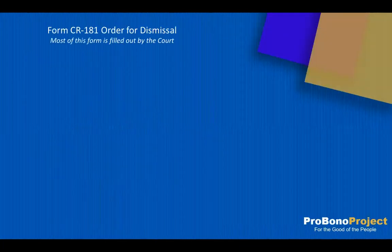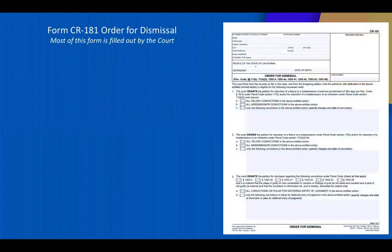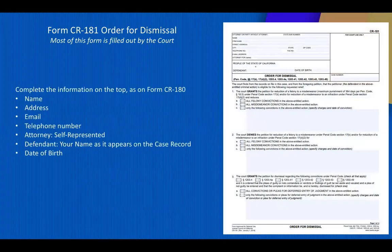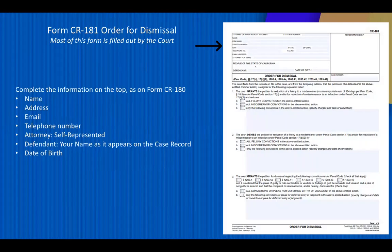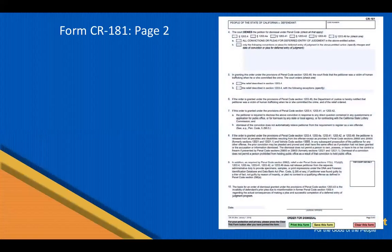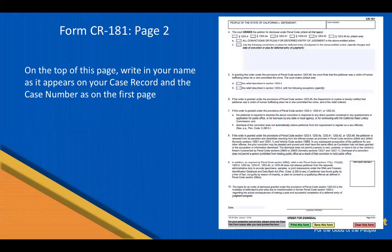The next form is CR181, Order for Dismissal. The bulk of this form is filled out by the court after it makes a determination regarding record clearance. However, you should still fill out the information in the top left as on the other form. Write in your name, address, email, and telephone number. Where it asks attorney for, write in self-represented. Where it states people versus, write in your name as shown on your case record. Also include your date of birth and the case number that you put on Form CR180. On the top of Form CR181, page 2, again write in your name as shown on your case record and the case number you are seeking to have cleared.